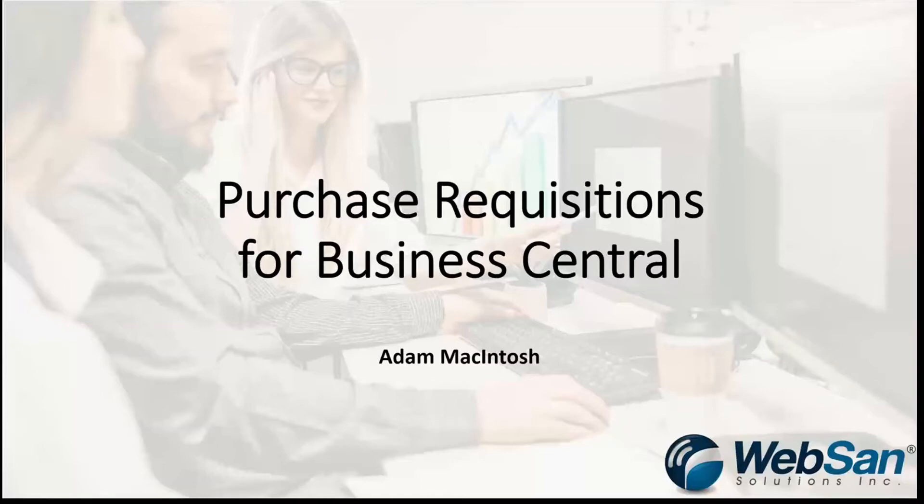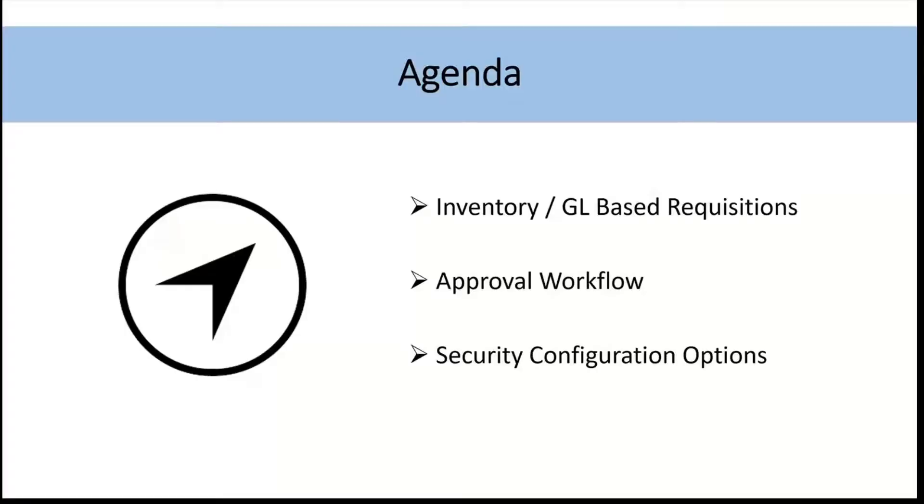Hi everyone, my name is Adam McIntosh and welcome to our overview of purchase requisitions within Monroo for Business Central. So just before we get started, I want to take you through a quick agenda.